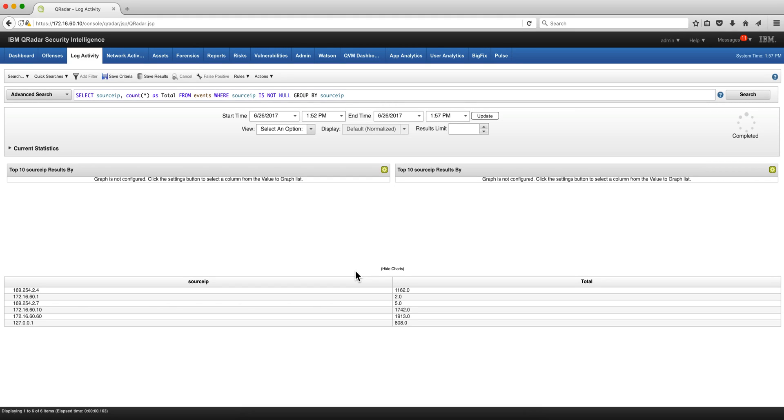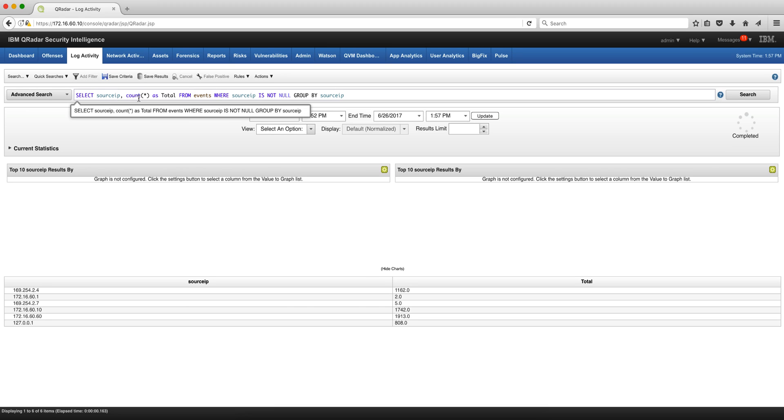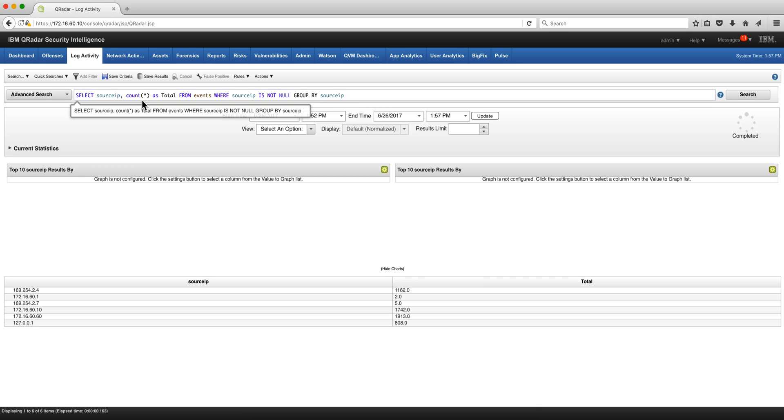So we continue with more elaborated AQL statements. In this one we want the source IP and I want AQL to count those for me, gathering those and putting it in a column named total next to source IP as we see here, from events where the source IP is not null.